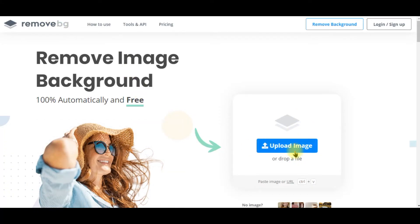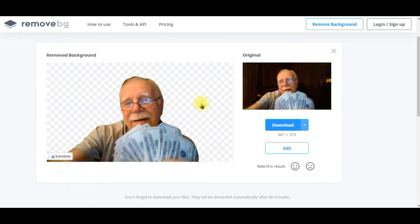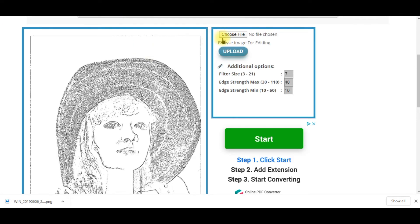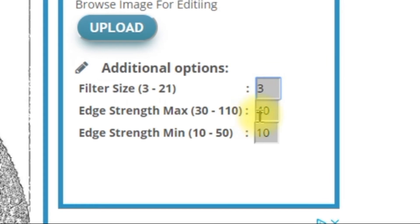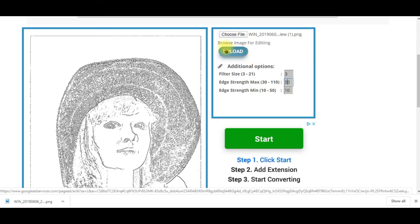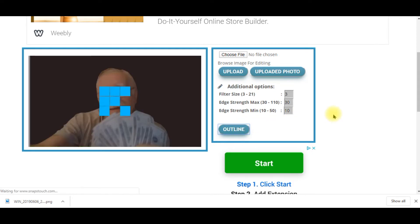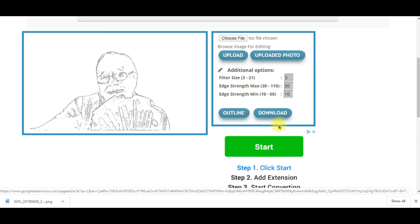We're back at remove.bg — upload an image. Here's the original and here's the image without the background. Download the image. Now go to Snapstouch online tool, choose file, go to Downloads and upload it. The settings I usually use are three, thirty, and ten — you can play around to find what you like. Click 'Upload.' Here's the photo with my settings. Now click 'Outline' and watch what happens — there's the outline.